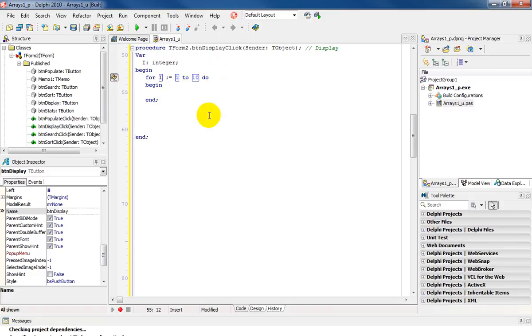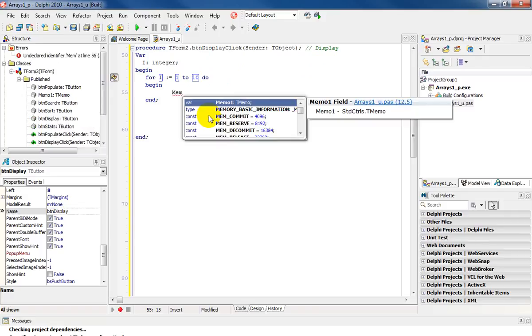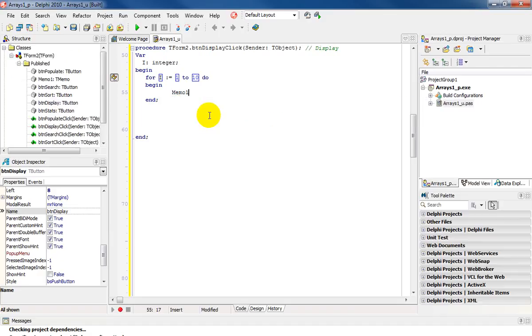And I need to output or display the contents of the array. So I'm using a memo. So mem, control space. It will pick up memo1, enter.